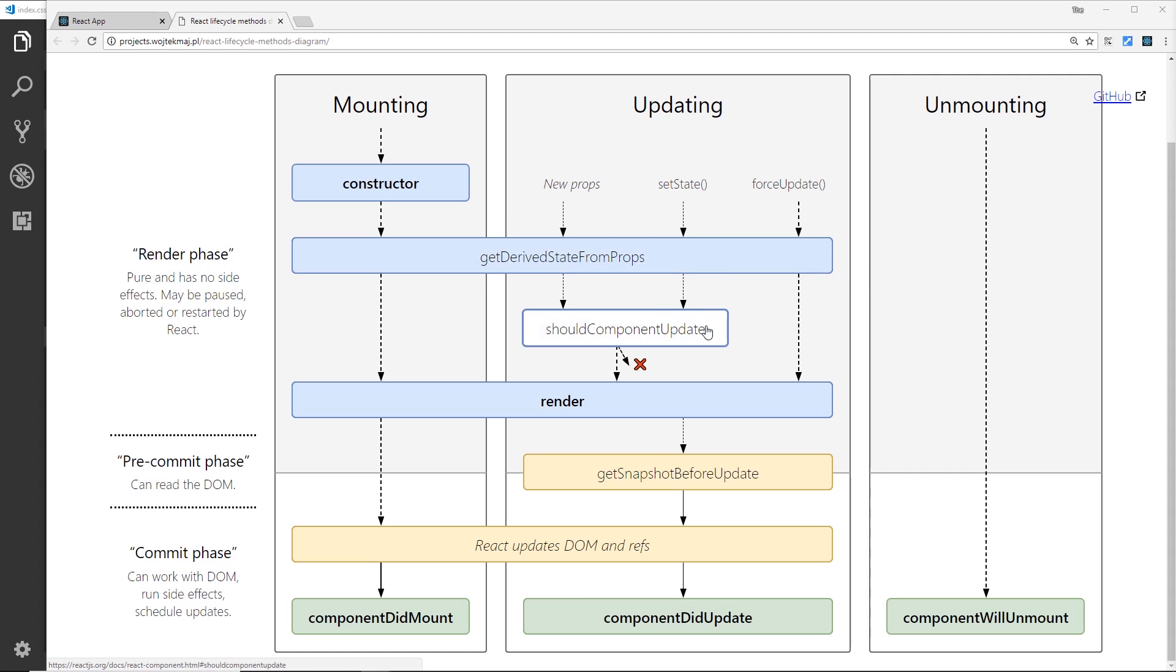Then we have shouldComponentUpdate, and this receives the next props and the next states. We can compare the old props with the new props and the current state with the new states. So we can return false here if we want to prevent the component updating and re-rendering. So you could check the new props against the old props and only return true if they were different and we need an update and re-render.